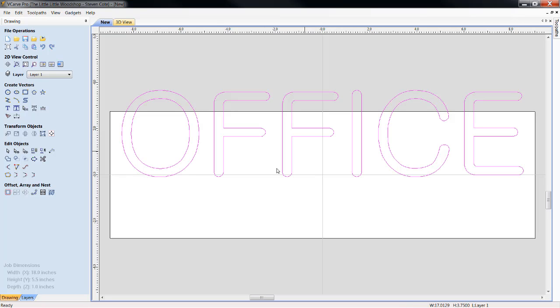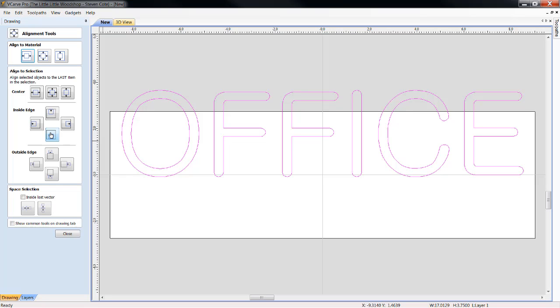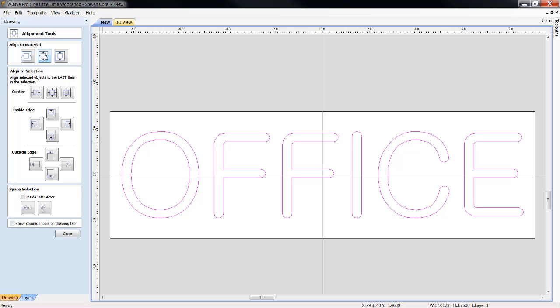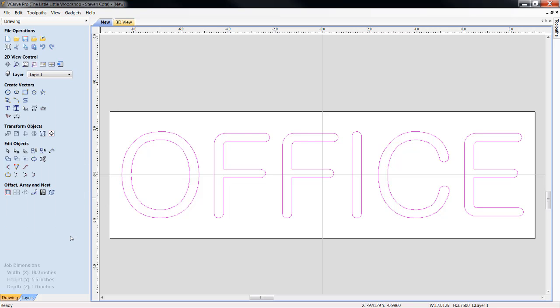I'm going to come down here. I'm going to highlight my font. I am going to come over to transform objects and align selected objects, and we're going to get this to the center of the material. Dimensionally, everything from end to end, top to bottom, everything is perfectly centered.